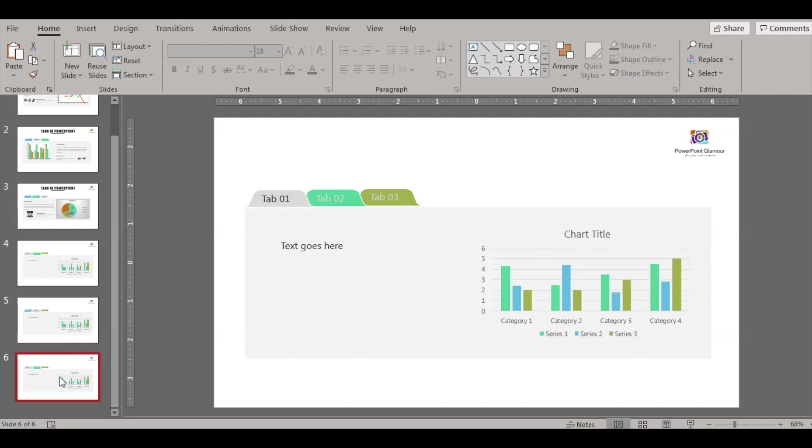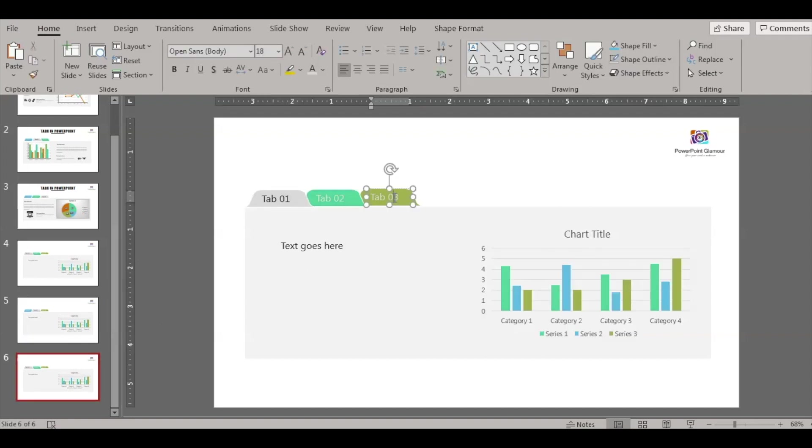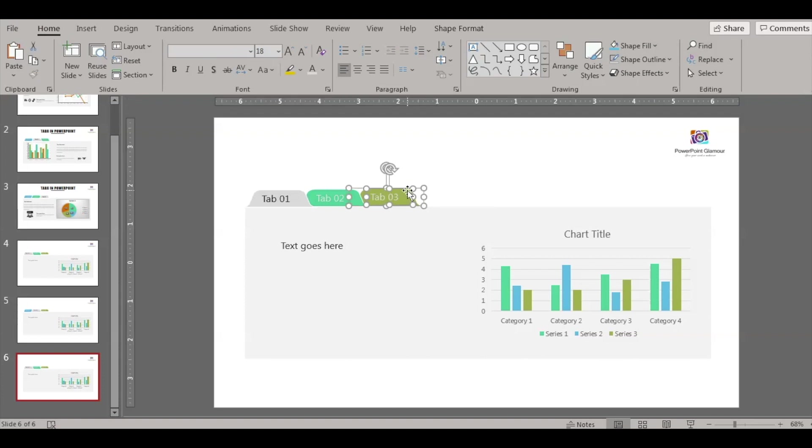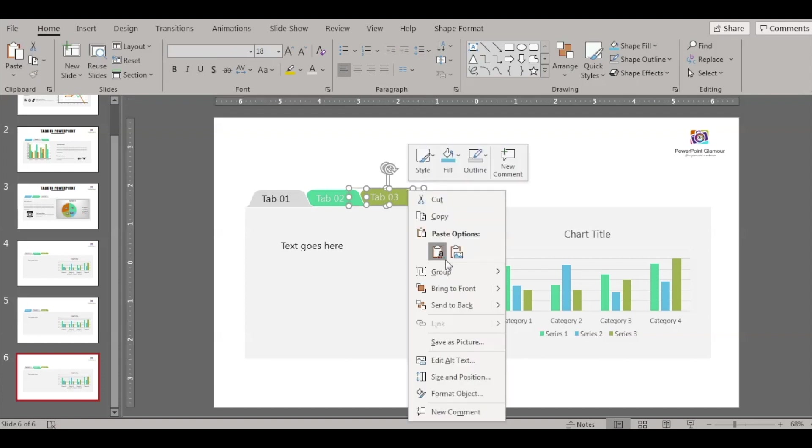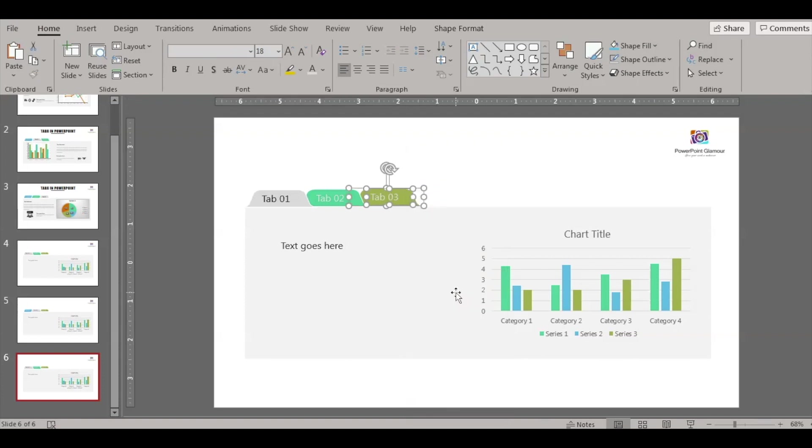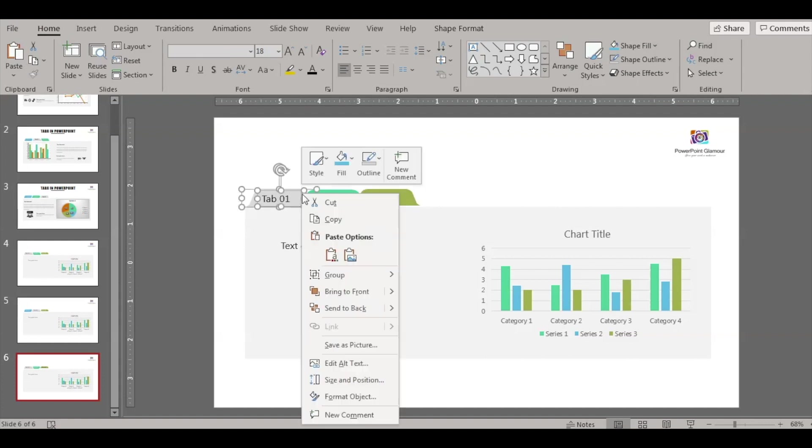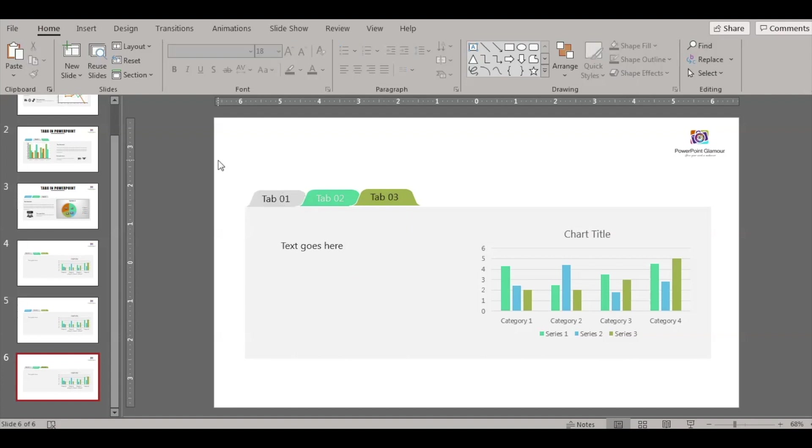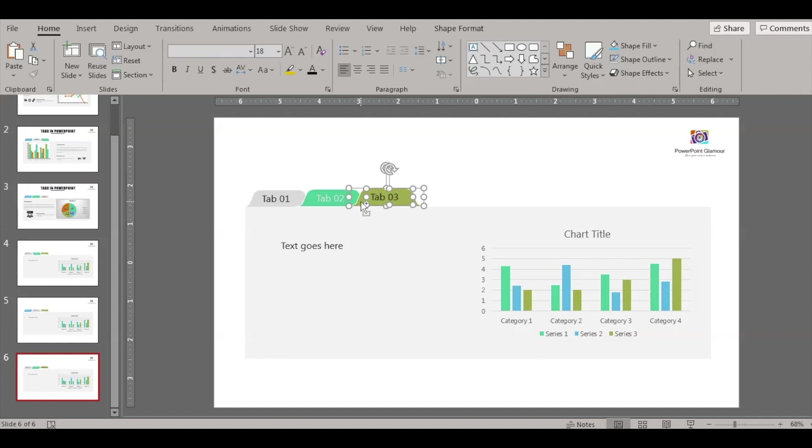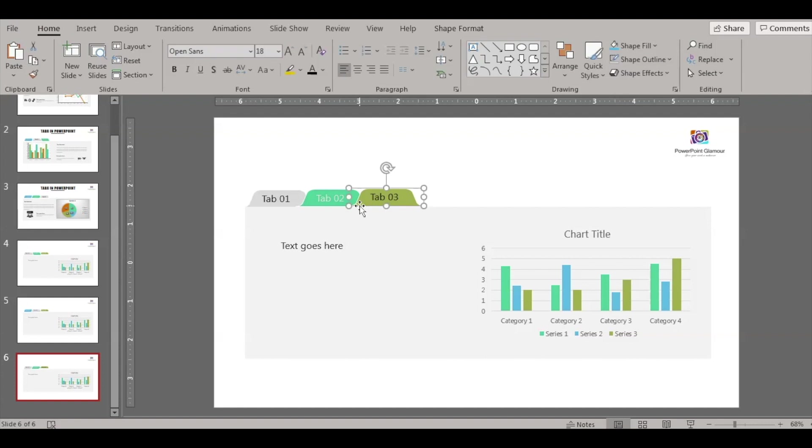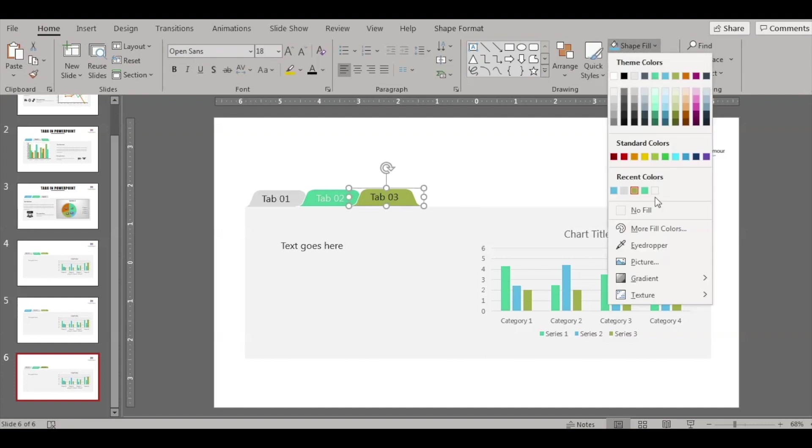So that now the tab 2 is the active tab. This slide is for tab 2. Now do the same for tab 3. Go to the third slide, select this, right click and say bring to front. Then font color black because it's the active tab. Now go to the tab 1 and then send to back. Now tab 3 should be the active tab. So it should be filled with the gray color. So let's go there and fill it.